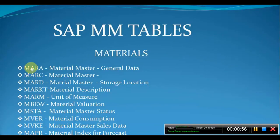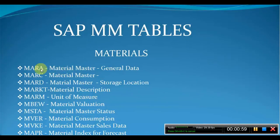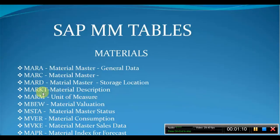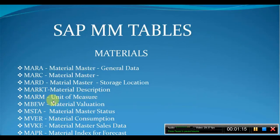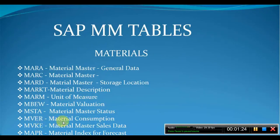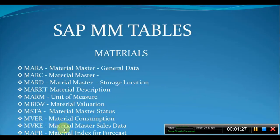is the first table, MARA. So this MARA table is for material master general data. MARC is material master. MARD is material master storage location. MARKT is material description. MARM is for unit of measure. MBEW for material valuation. MSTA for material master status. MVER for material consumption. MVKE for material master sales data.